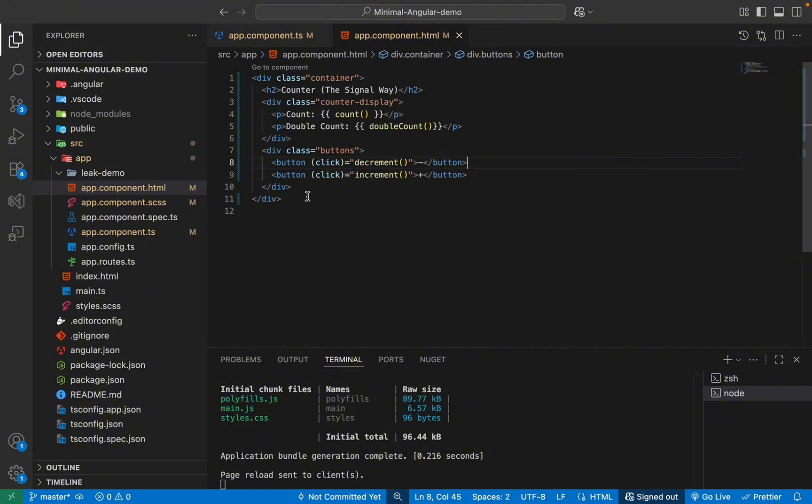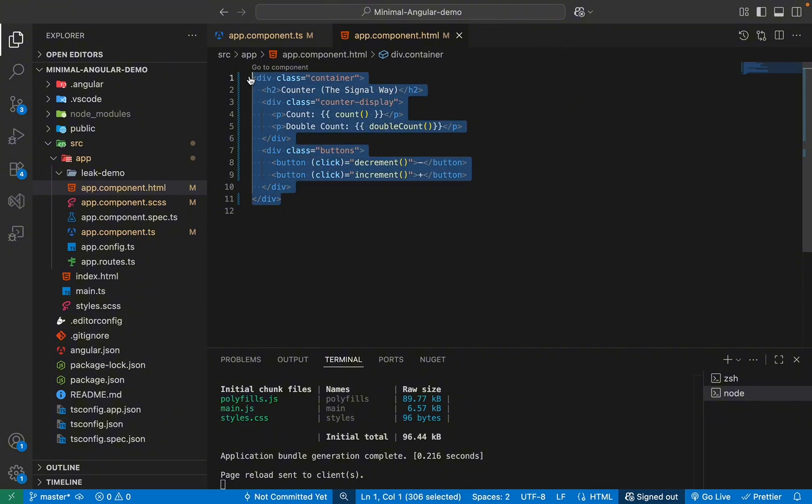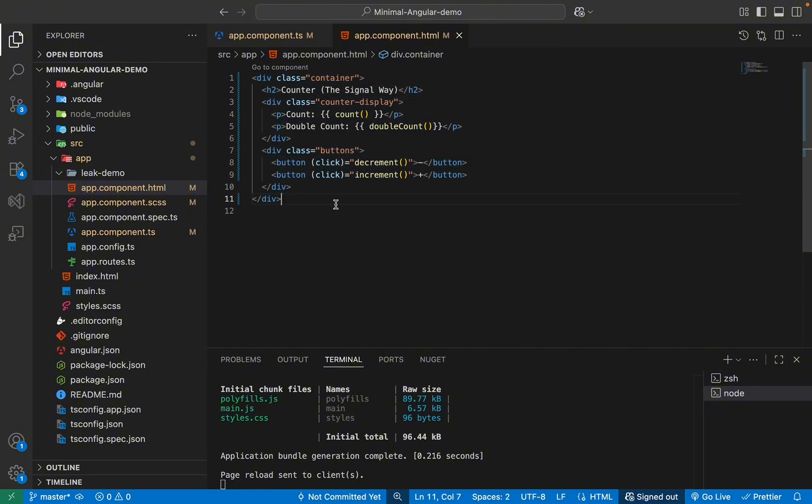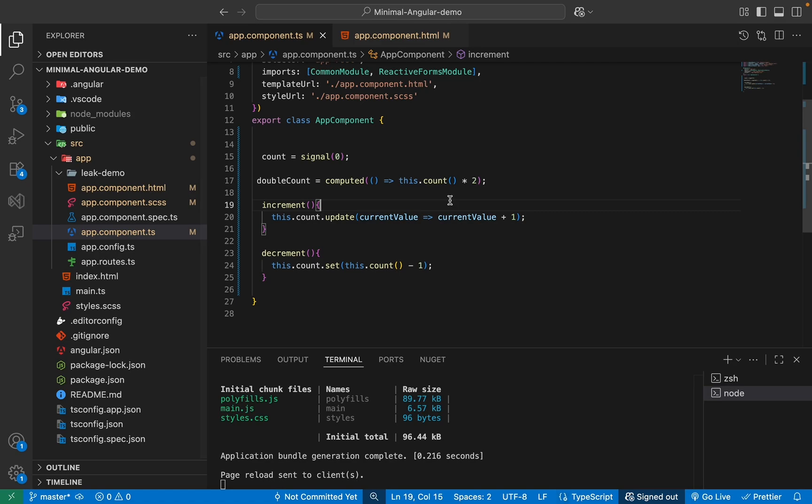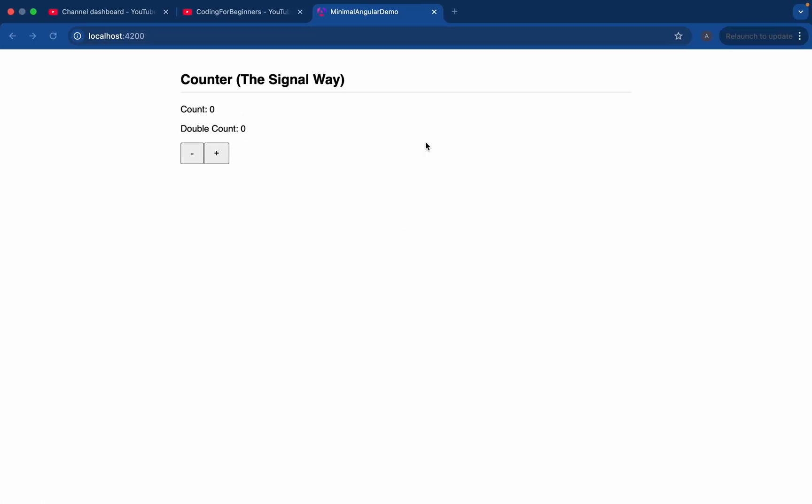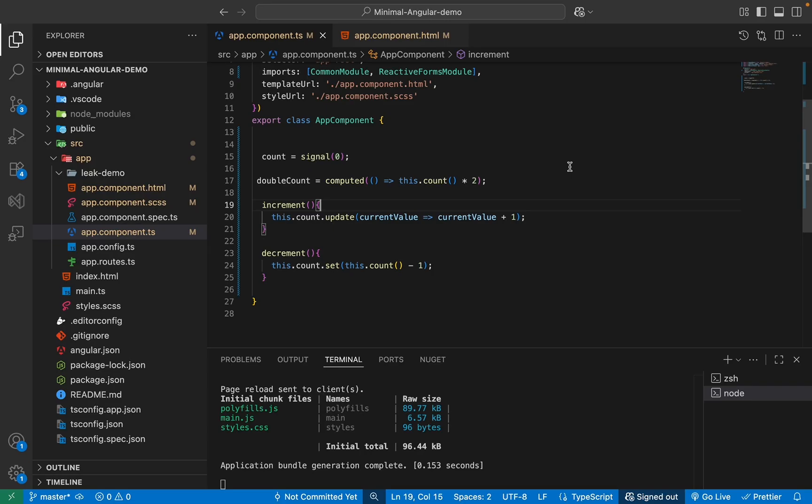You see, we do not need any of the async, so unsubscribing, none of that. And with this, if I save it now and go to our application. And now if I increase, you see, it's working perfectly fine. And with decrease as well, it's working.